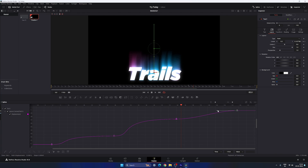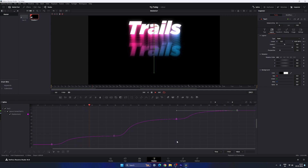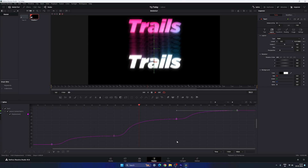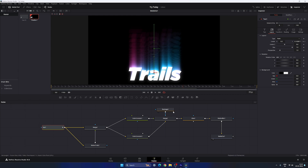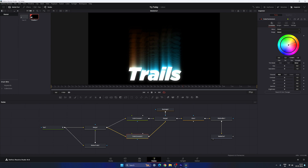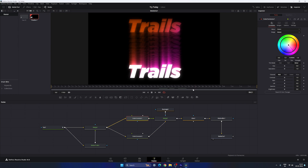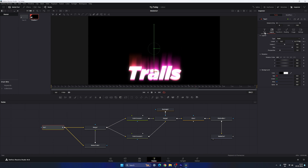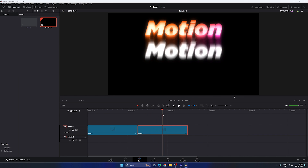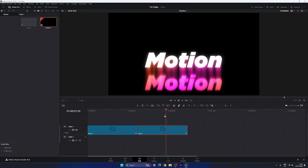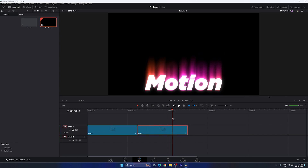Adjust the handles to create a smooth graph for the motion. Close the Spline window. You can also change the color and the text itself. Go to the Edit page — here we have the second motion trail effect.